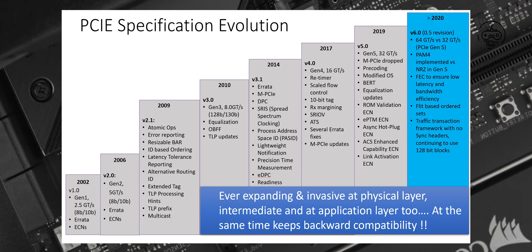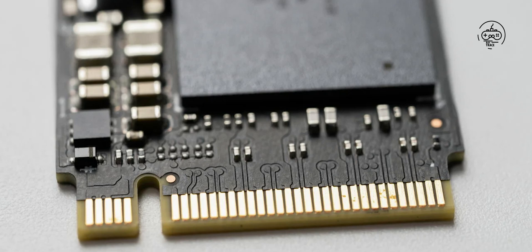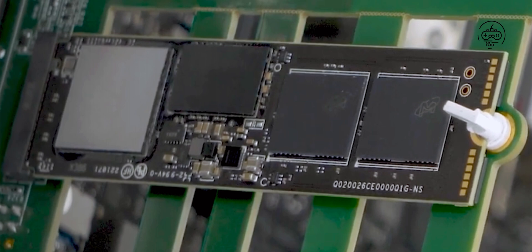FISIN did not reveal when the first client SSDs based on the PS5026E26 controllers will be available commercially. However, last year it implied that the first drives using its PCIe 5.0 x4 platform would hit the market in the second half of 2022. These SSDs should come to market in the same time frame as the Zen 4 powered AMD Ryzen 7000 processors.